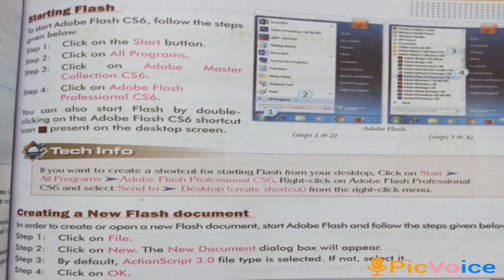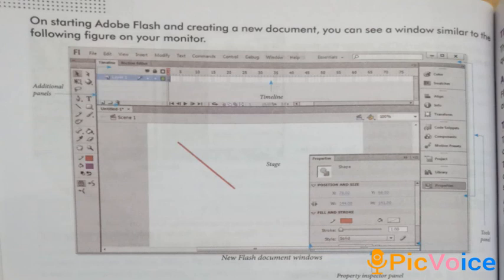Creating a new Flash document: In order to create or open a new Flash document, start Adobe Flash and follow the steps given below. Step 1, click on File. Step 2, click on New — the New Document dialog box will appear. Step 3, by default ActionScript 3.0 file type is selected; if not, select it. Step 4, click on OK. You can see a window similar to the following figure on your monitor.